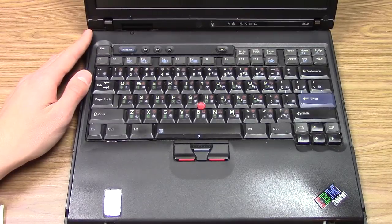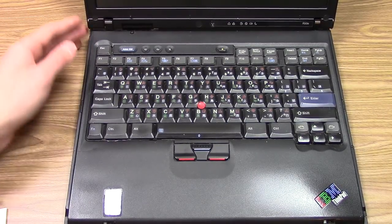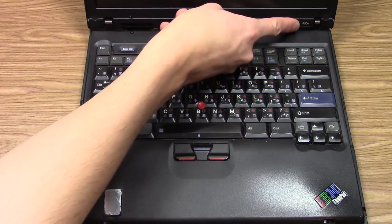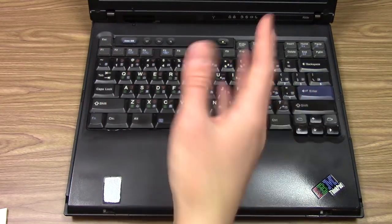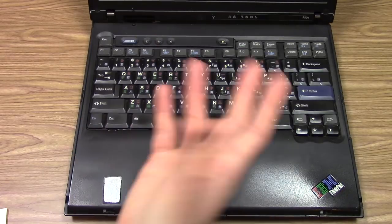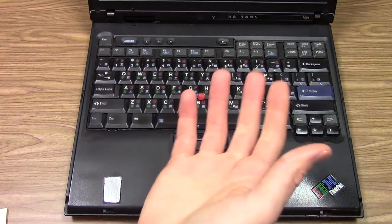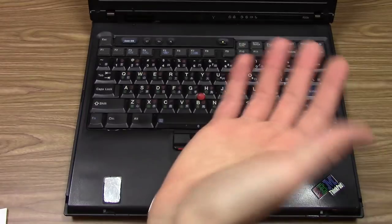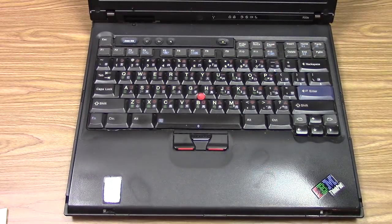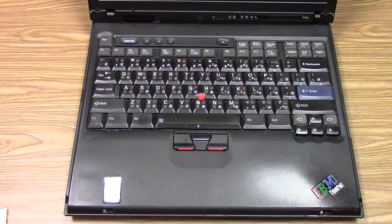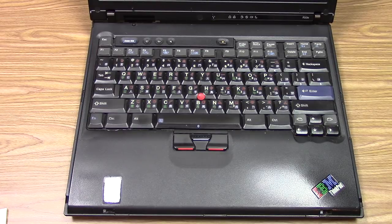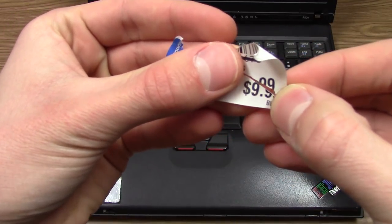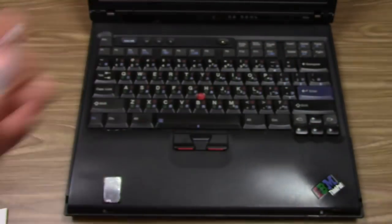You've got your display panel up here, indicator lights, your R50e branding, and your keyboard which has these extra symbols that you would not see in the United States. This laptop somehow found its way from Singapore to the US to a Goodwill, and I actually purchased this thing for nine dollars and 99 cents.